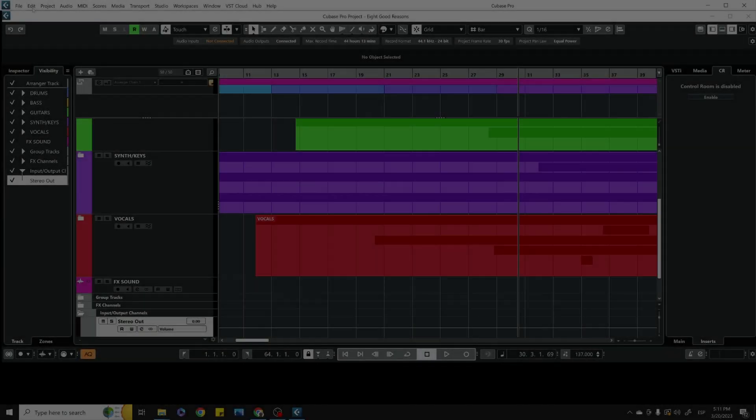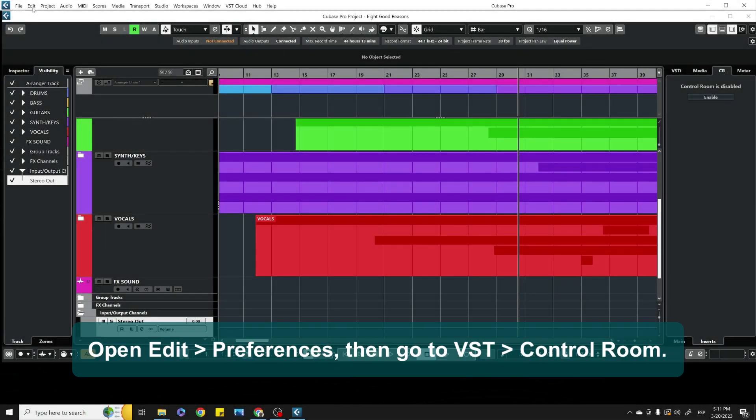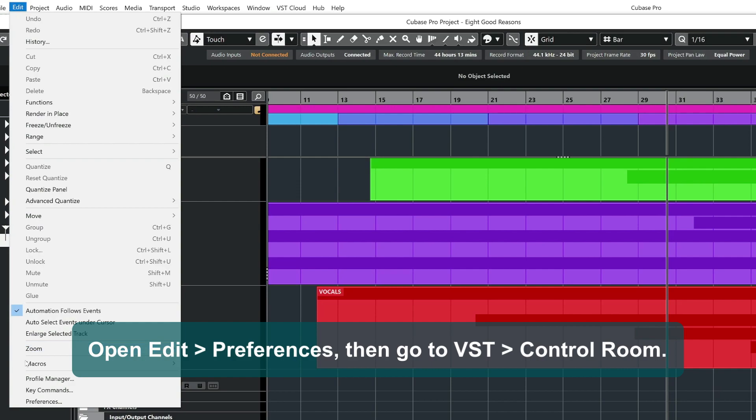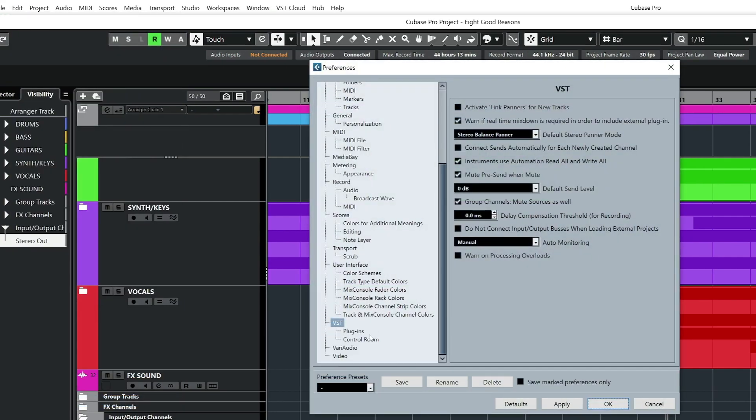How to set up Immerse as a plug-in inside Cubase. Open Edit, Preferences, then go to VST Control Room.